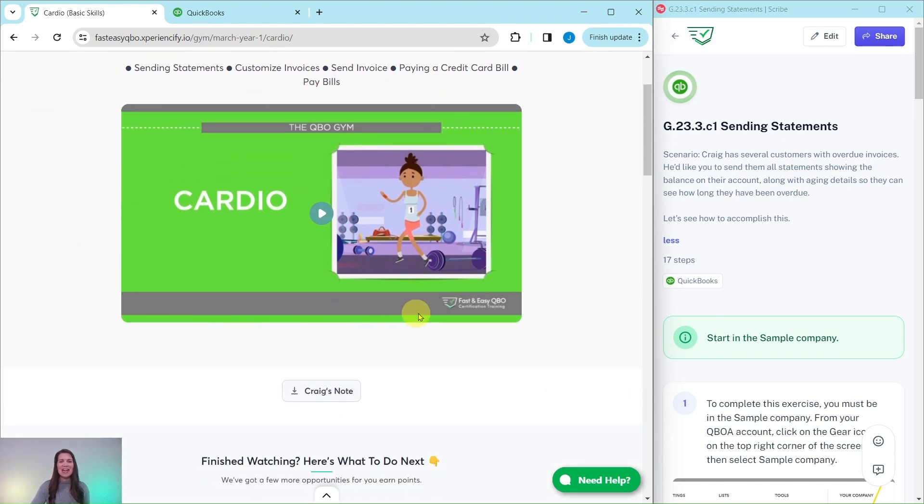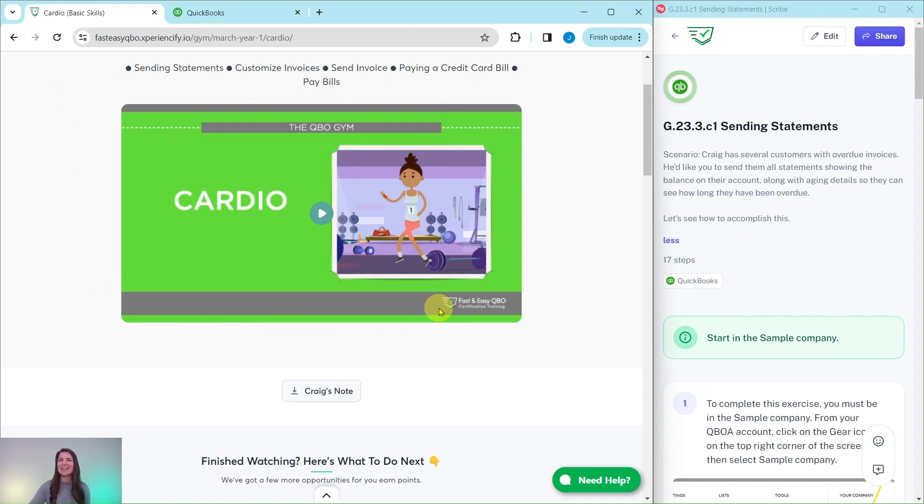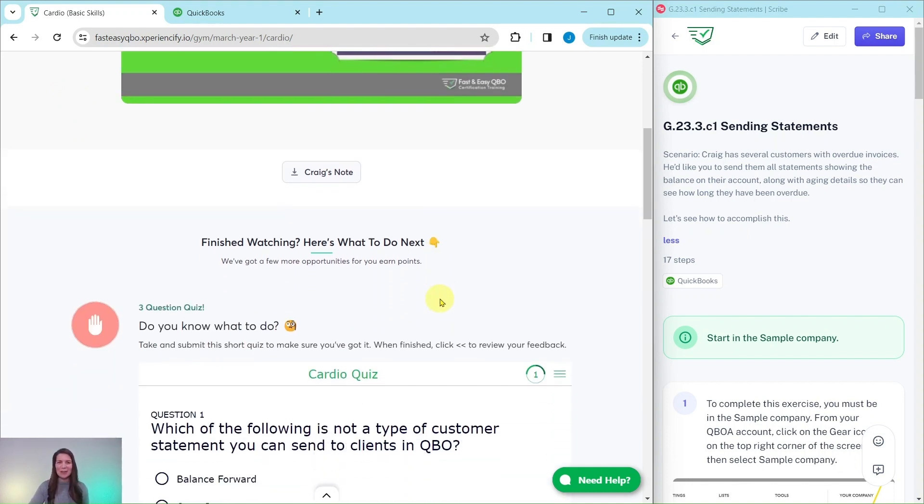At the top here is an animated video to give you a synopsis of what you will be doing for Craig this month. He is our fictitious business owner.